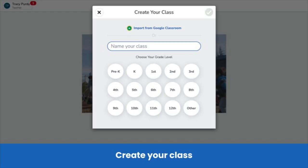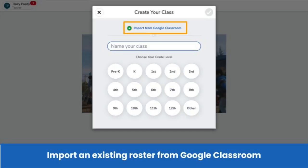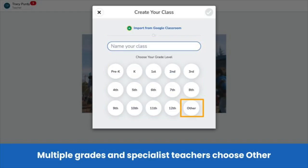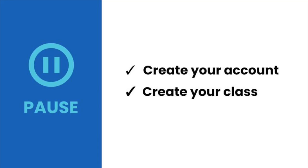You will be prompted to create a class. You have two options. First, if you have a roster in Google Classroom, click import from Google Classroom and follow the prompts. This automatically imports students into your Seesaw class, and students simply use their Google credentials to sign in. If you don't use Google Classroom, type a class name and choose a grade level. Specialist teachers and teachers of multiple grades, click other. Pause the video now and create your Seesaw account and class.